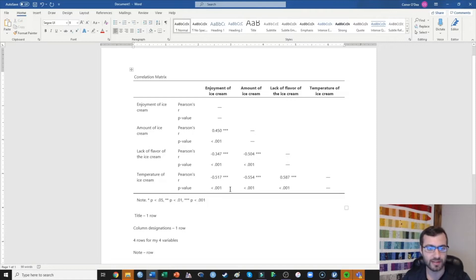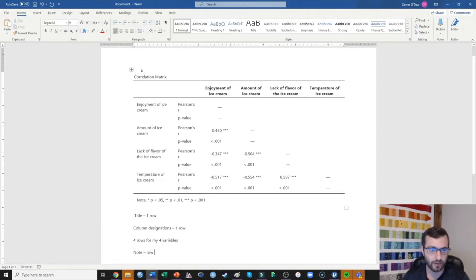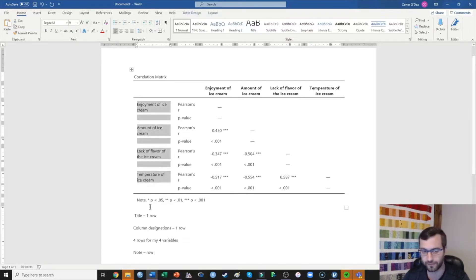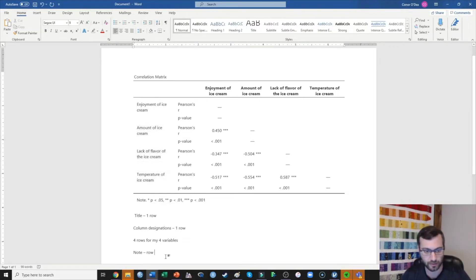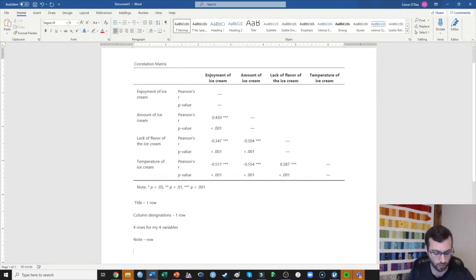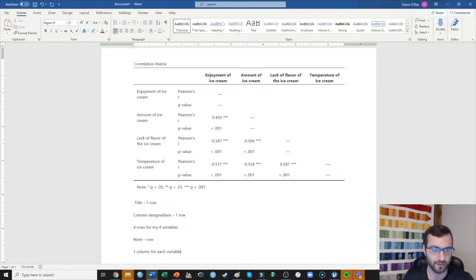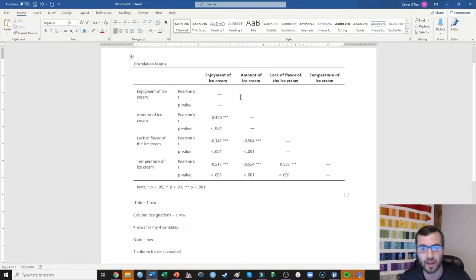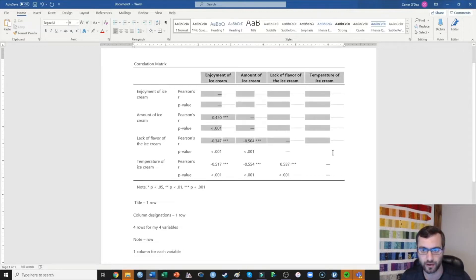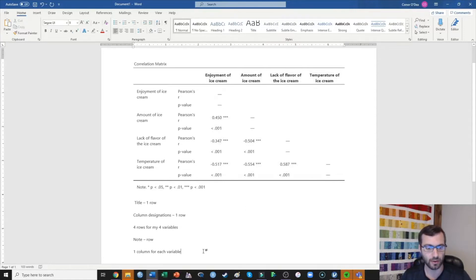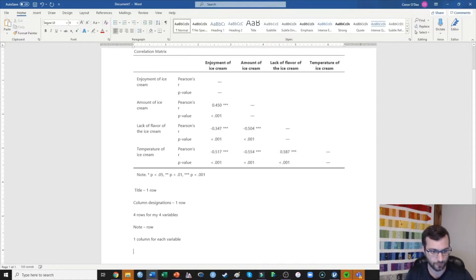Now I need to decide how many columns I need. Well, first off I need to tell the reader what they're seeing, so I at least need a column for all the variables. I shouldn't have said dependent variable, they're just variables there. Then I need a column for each of the variables here going across the top, so I need four columns.